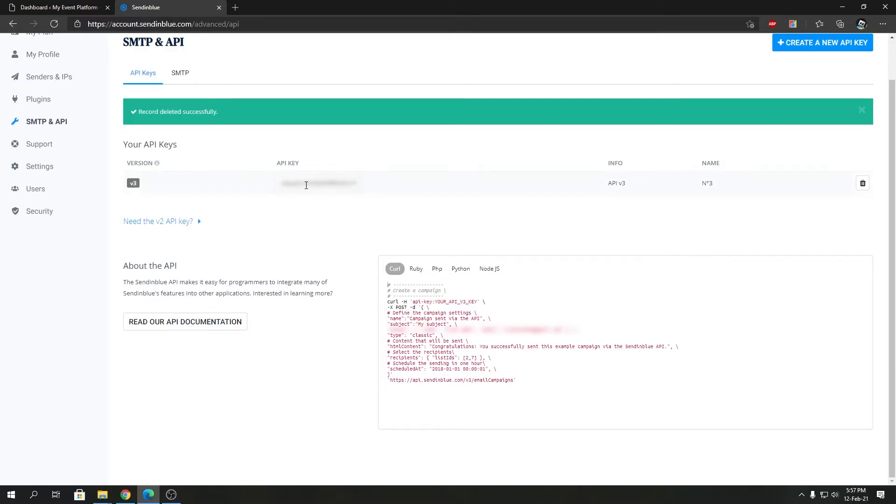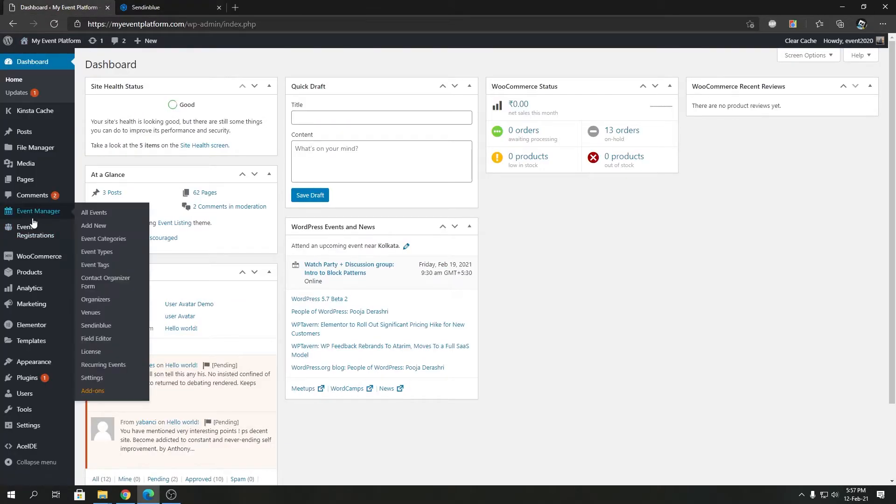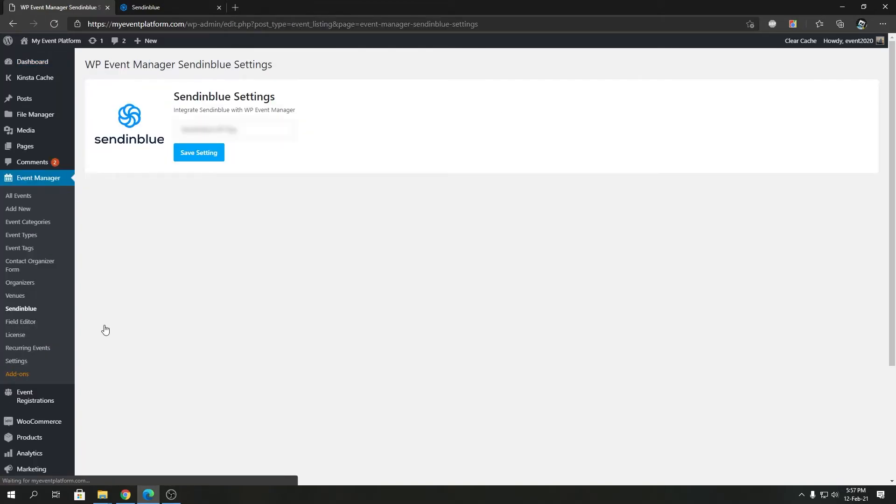When you have your API key generated, you can just copy the API key from the SendinBlue dashboard and come to your WordPress environment, then WP Manager, then SendinBlue. There you will find the licensing key box where you need to provide your SendinBlue API key.